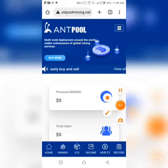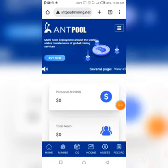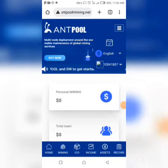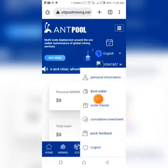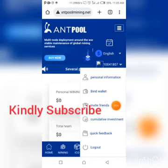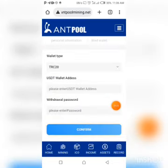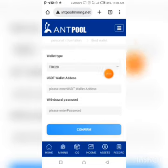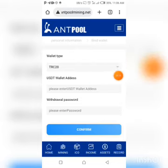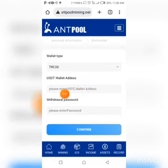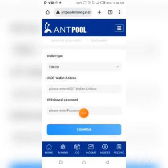One more thing I want to show you before I end this video is how to bind your wallet. On this same page, click on 'Bind Wallet'. You must bind your wallet before you withdraw — the wallet you're going to use to withdraw must be bound to this platform. On this page, put your TRC20 USDT wallet address, type the address, enter your withdrawal password, then click confirm to bind your wallet.